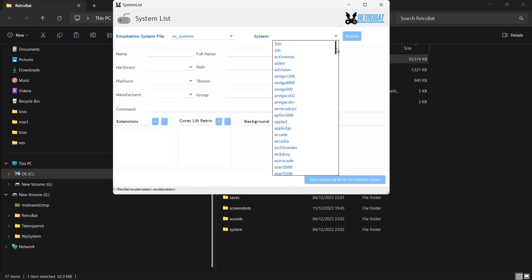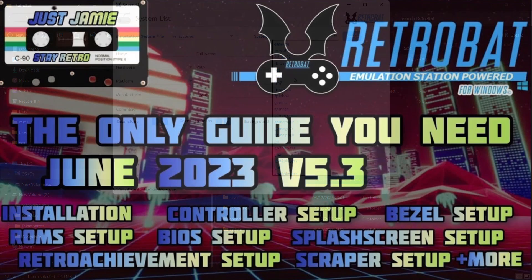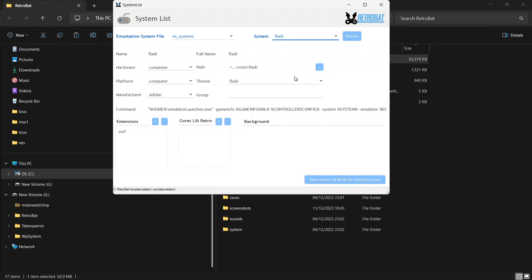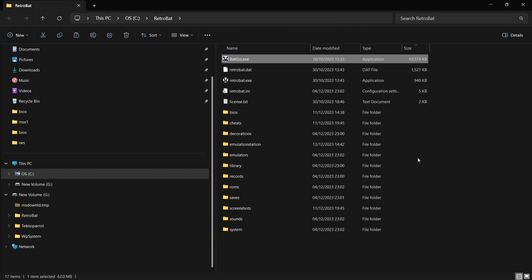Under System you're going to find Flash. If you don't see this in the dropdown list, follow my fully comprehensive guide to get that sorted — it's quite likely you're missing Visual C++ and a couple of other installation files required for RetroBat. Under Extensions we can see our games for Flash need to be in the .swf format. We don't have any emulator yet, so once inside RetroBat we'll need to download the emulator itself, which is really simple. Close this down and close BatGUI.